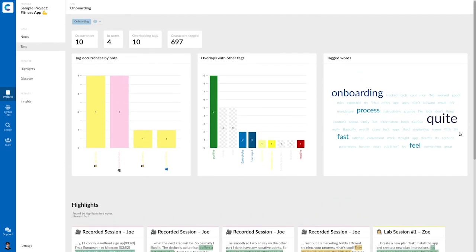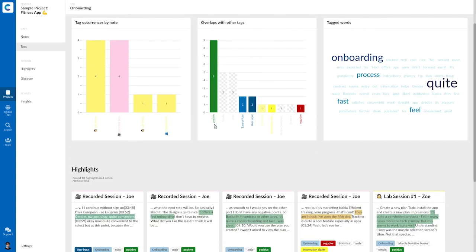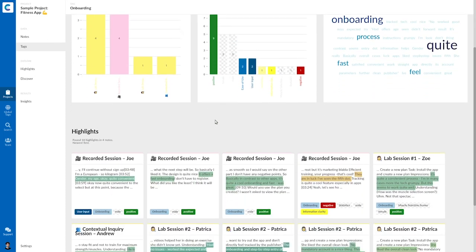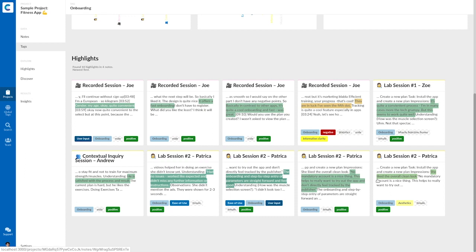If I look at my data, I see that there were actually much more positive statements than there were negative ones. So I might have just spotted a theme that my onboarding process is actually pretty great. For example, Zoe said it's quite a convenient process and Patricia liked the overall clean look.